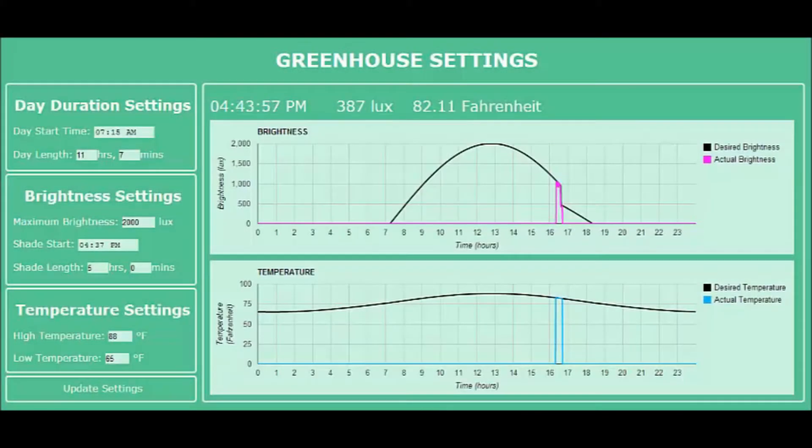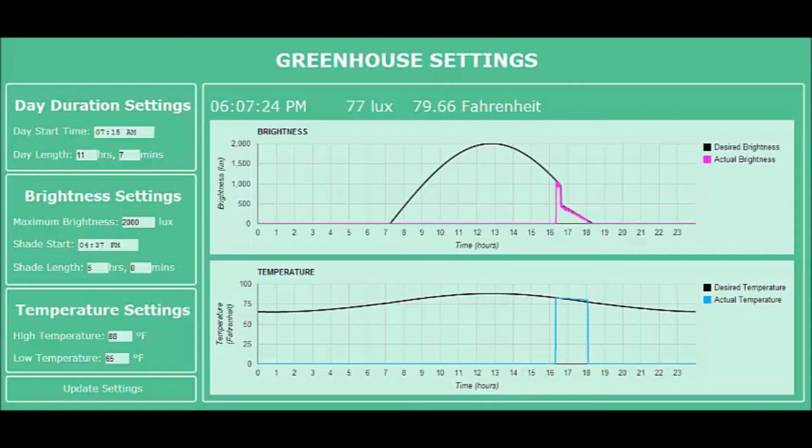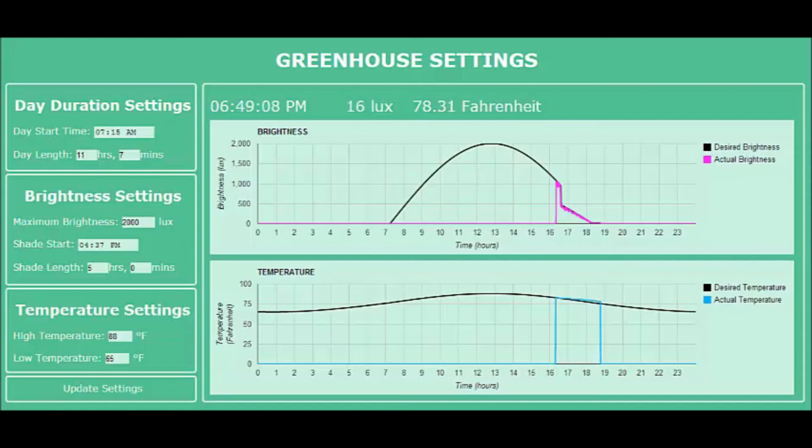Here's the user interface. On the left side you can see where the user inputs all the values they want. On the plot is charted the desired values for temperature and light over the day. The real-time feedback is displayed above and also plotted in the bright lines.